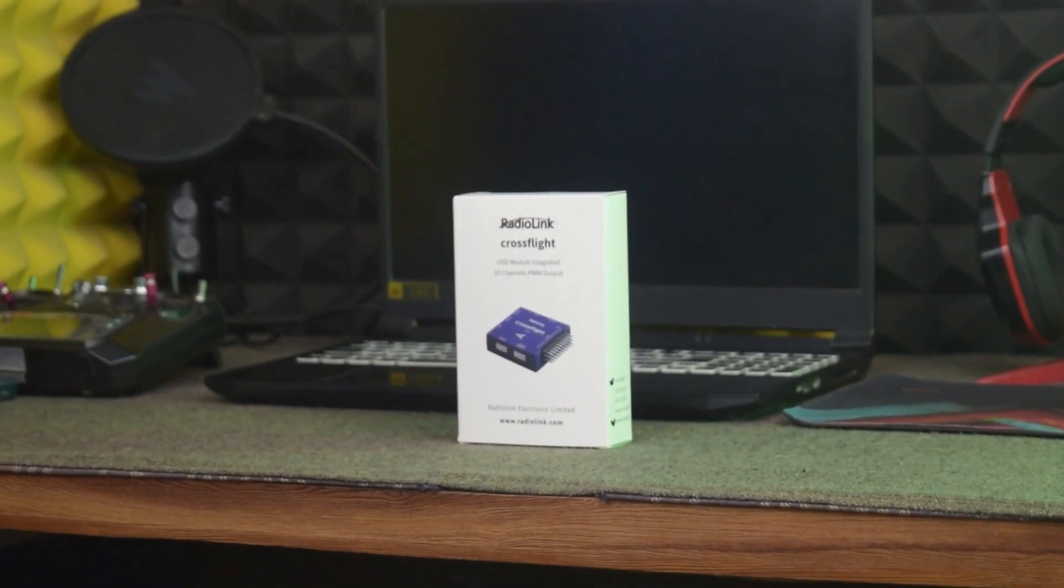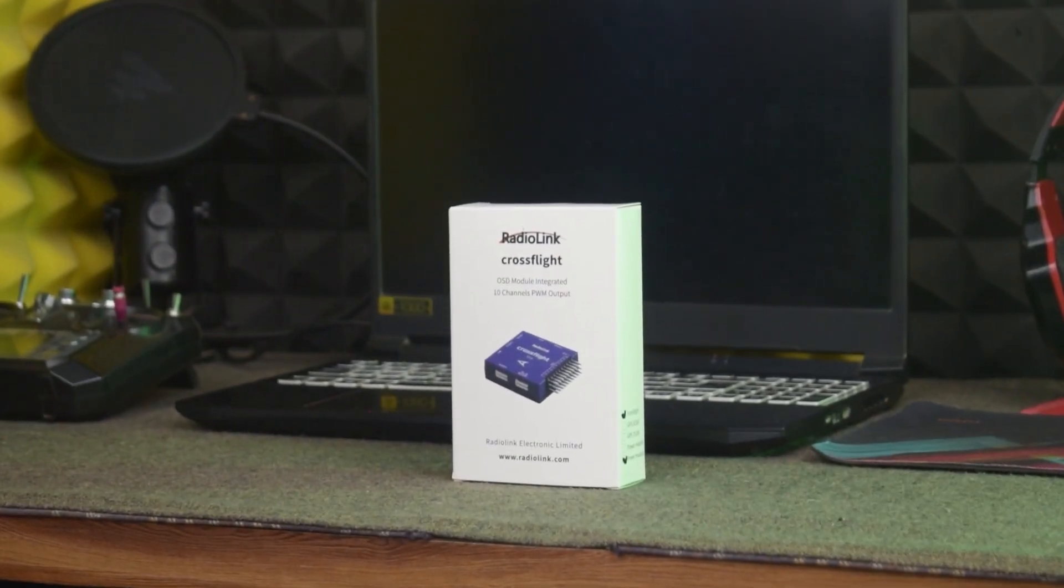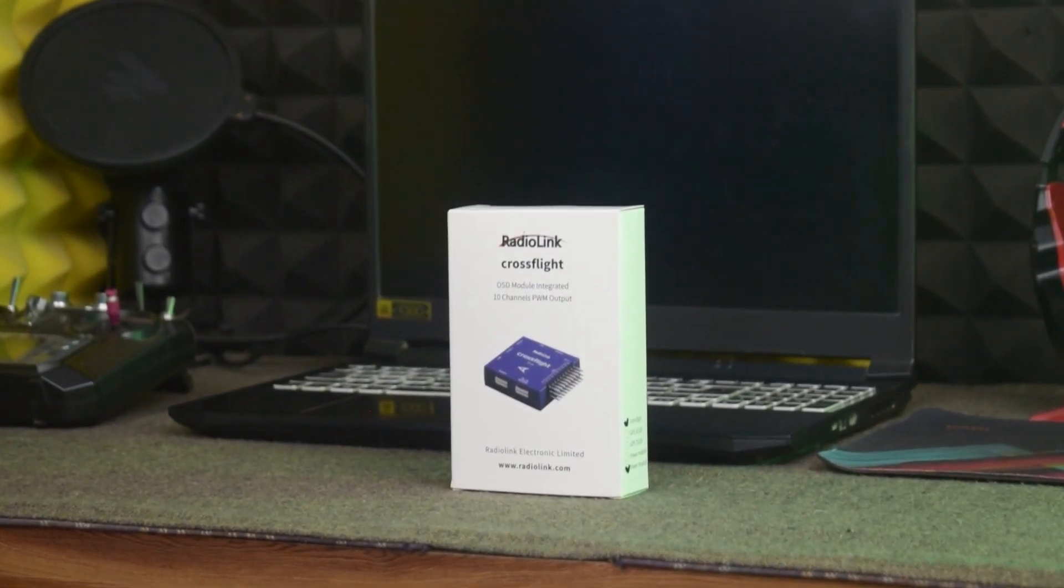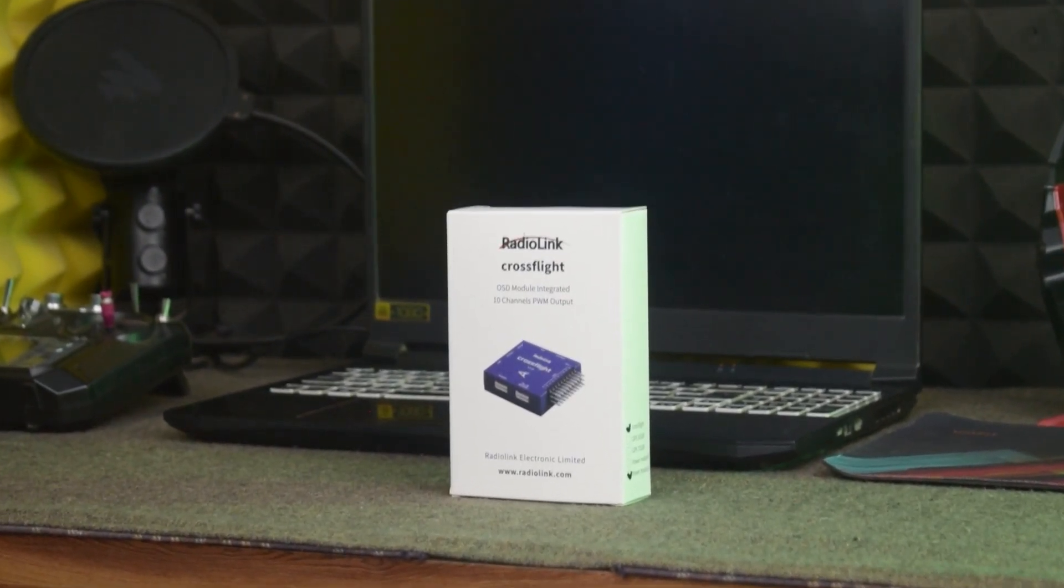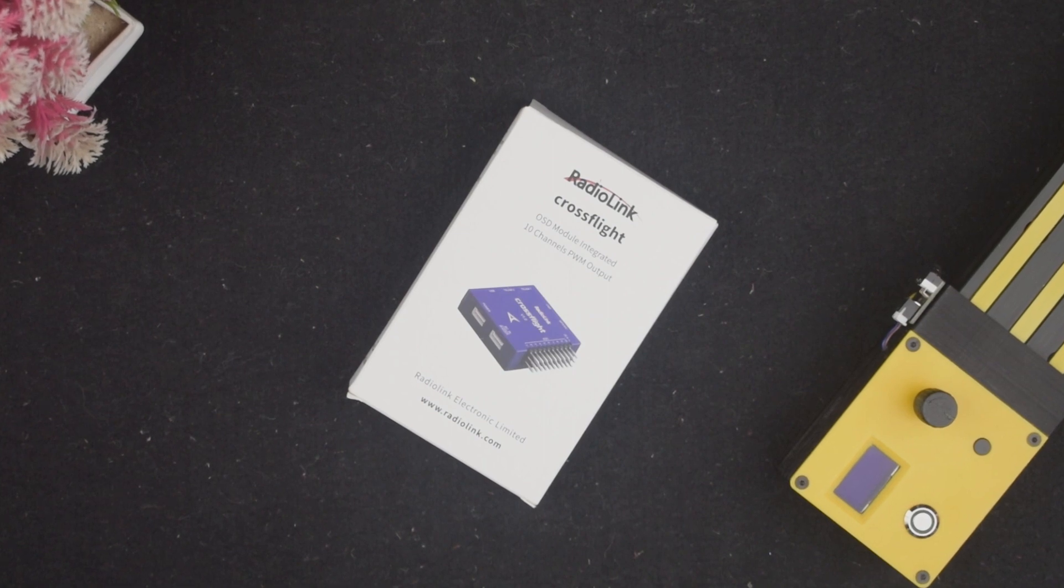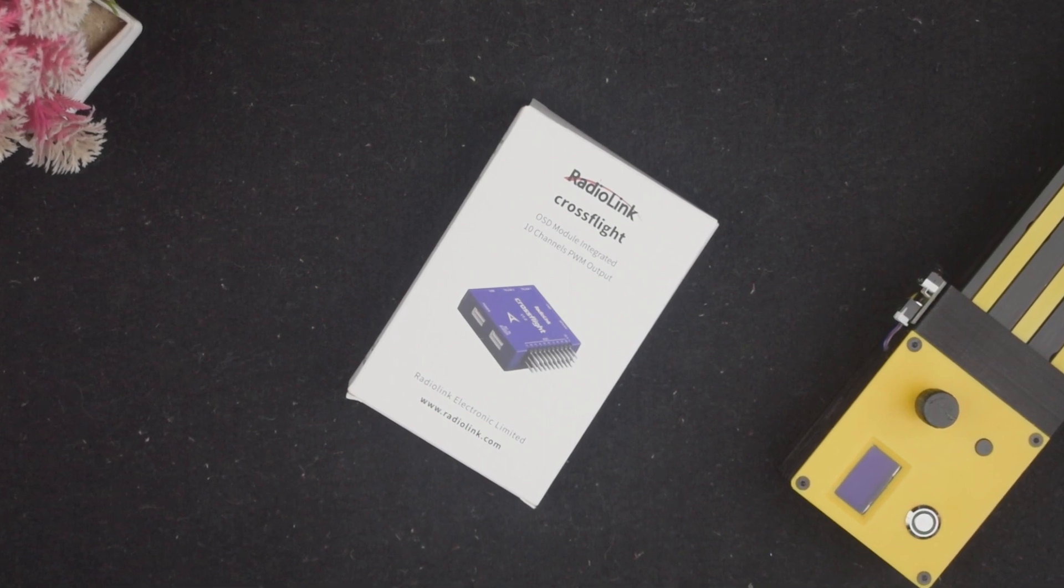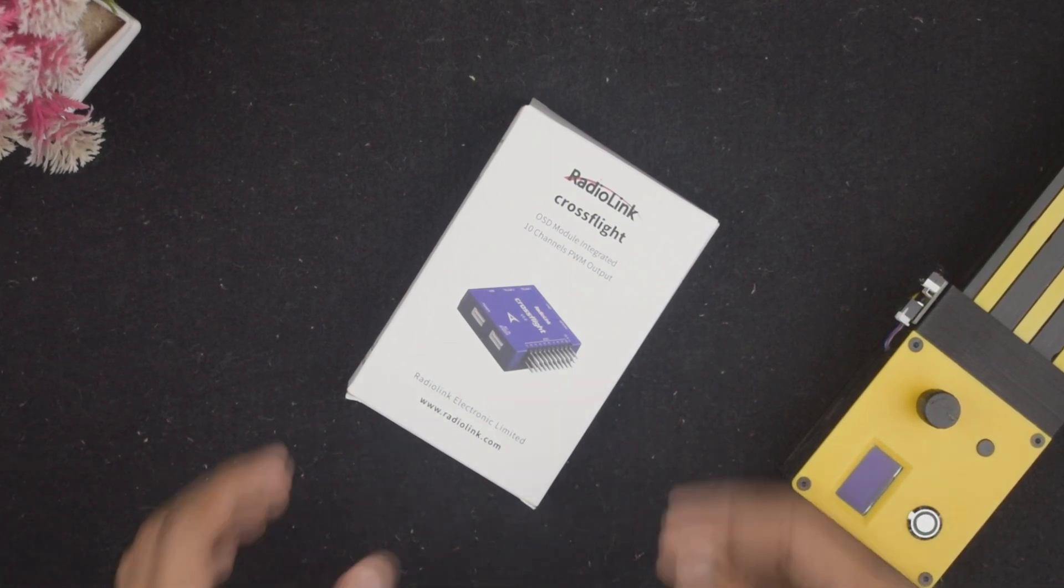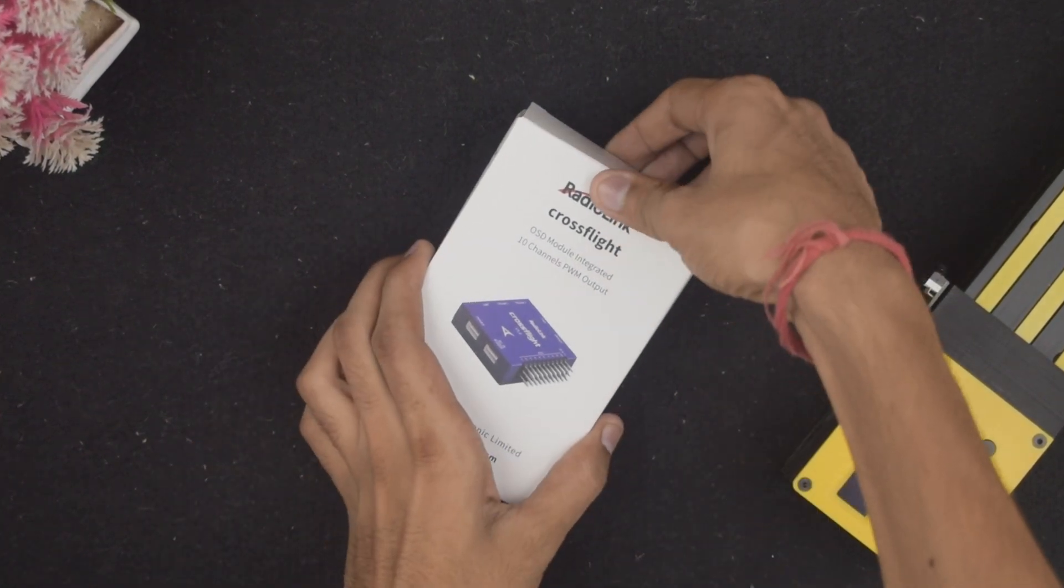Namaskar Mitro, I am back again with another video and today I have an amazing product, the all-new CrossFlight flight controller by RadioLink. So let's begin with the unboxing.